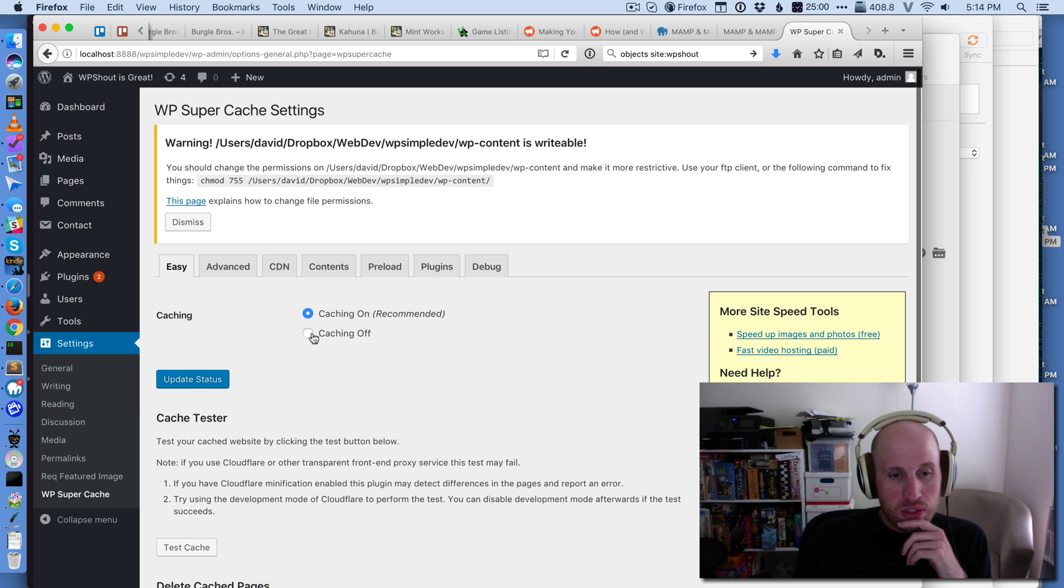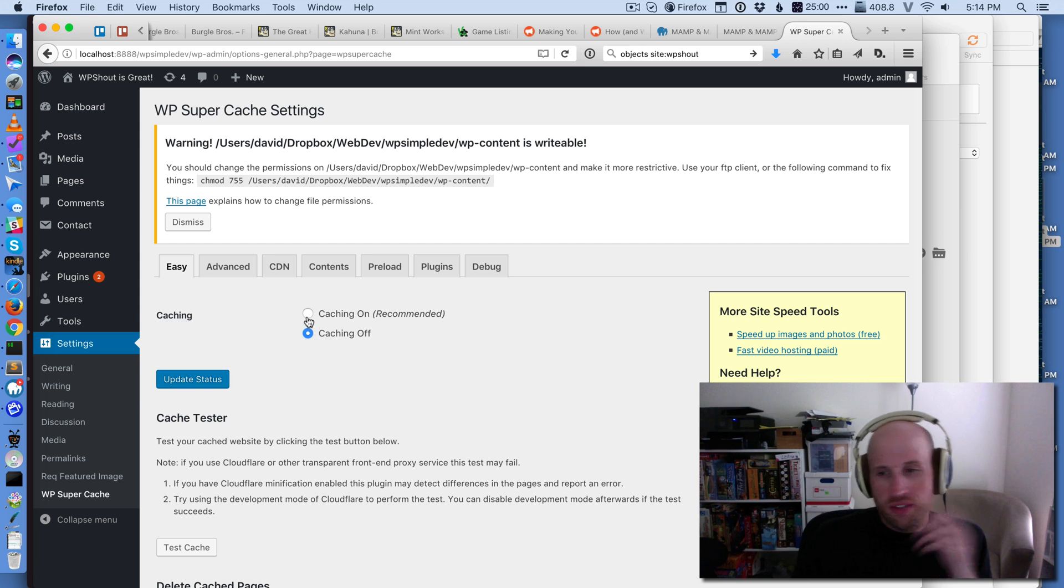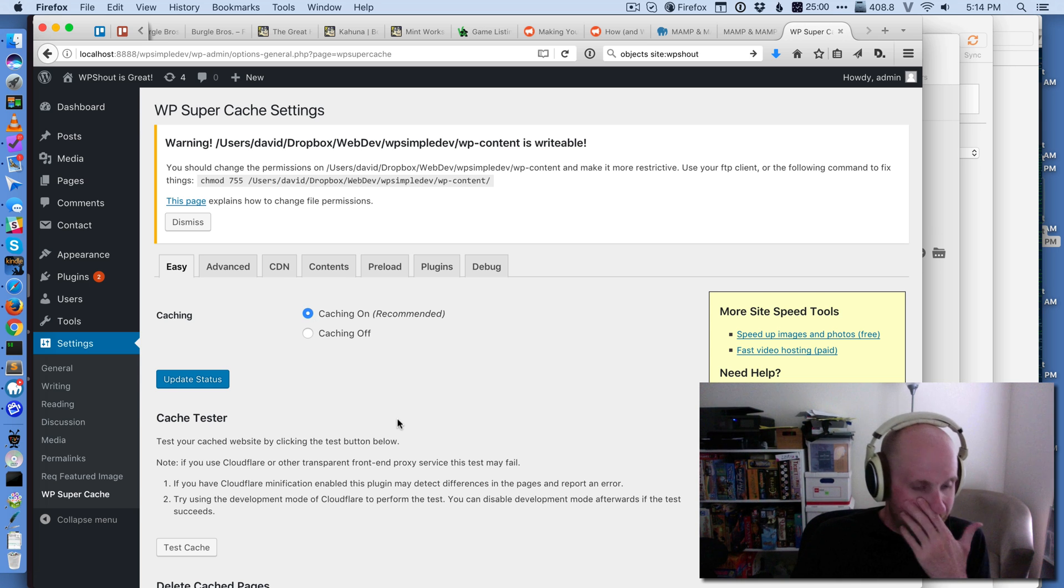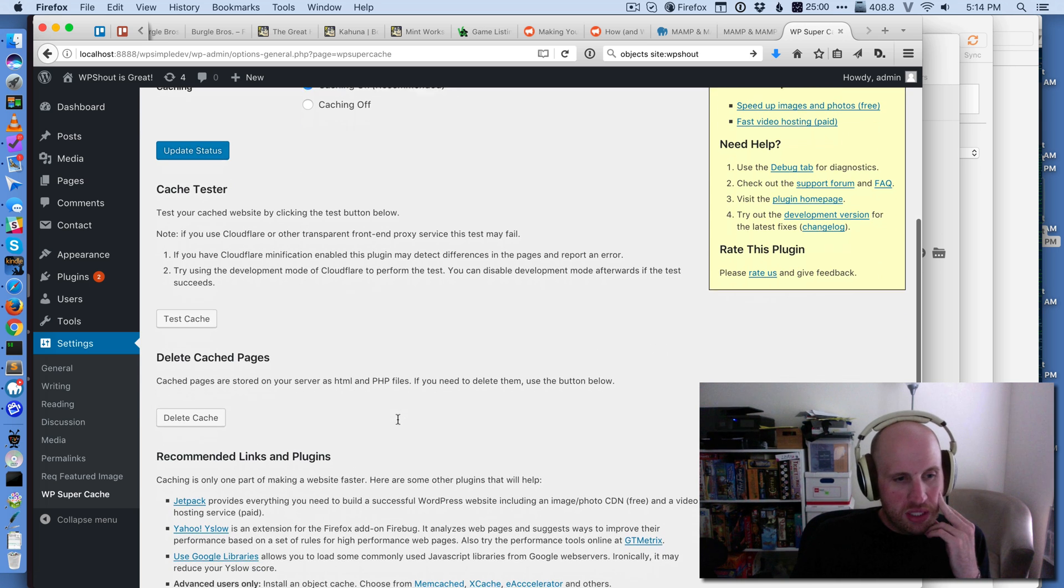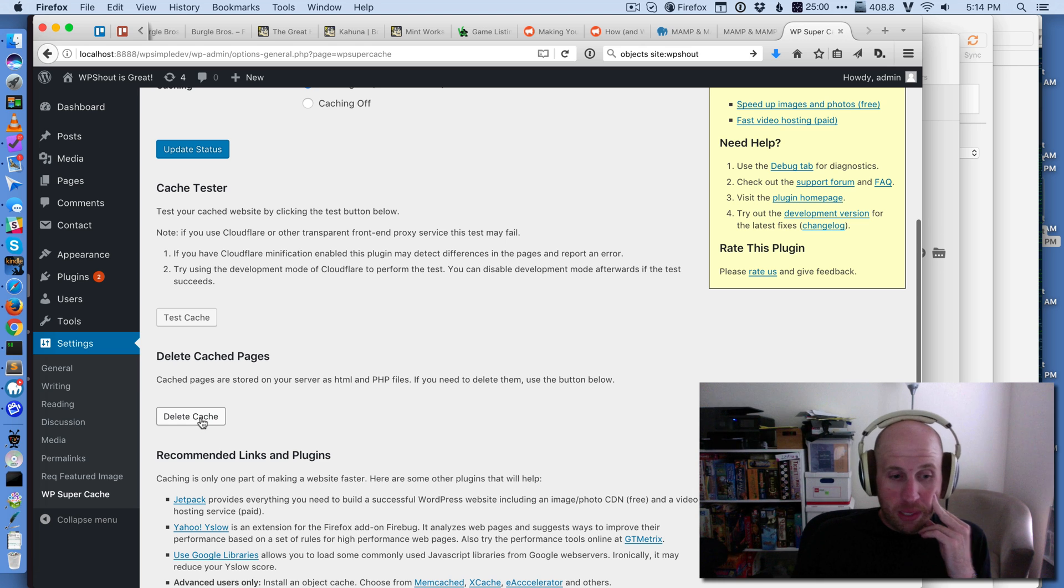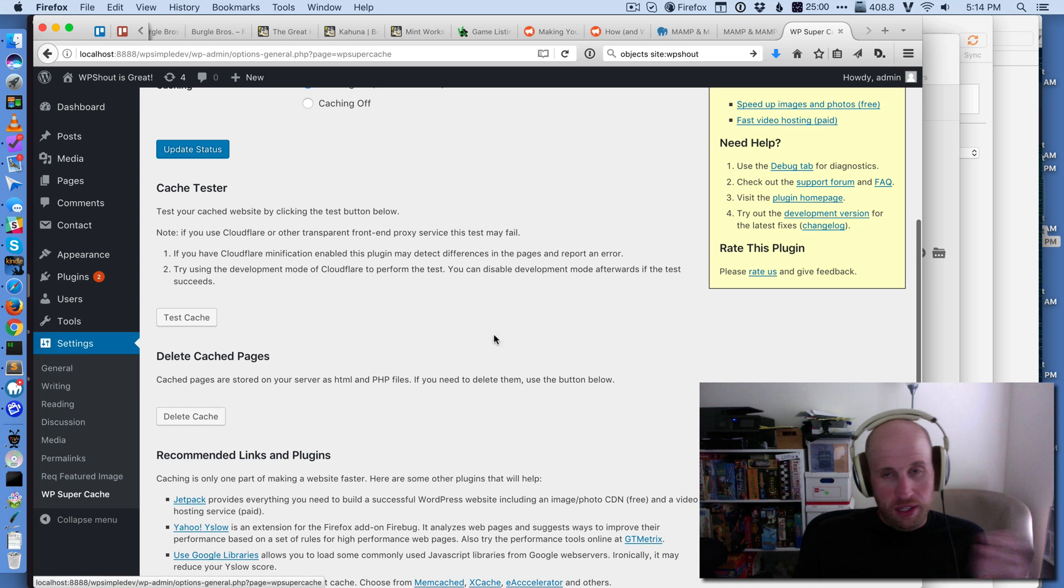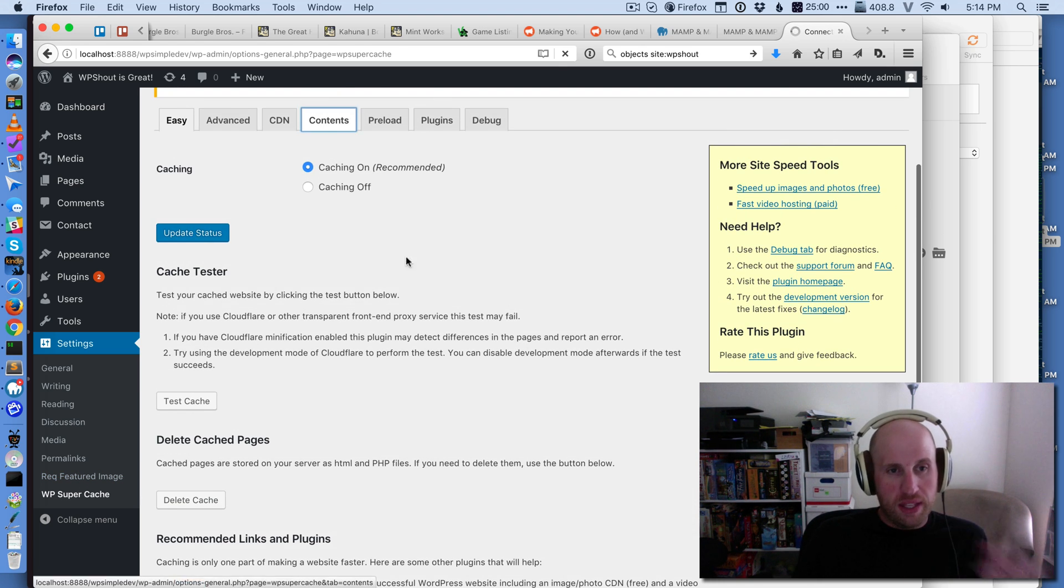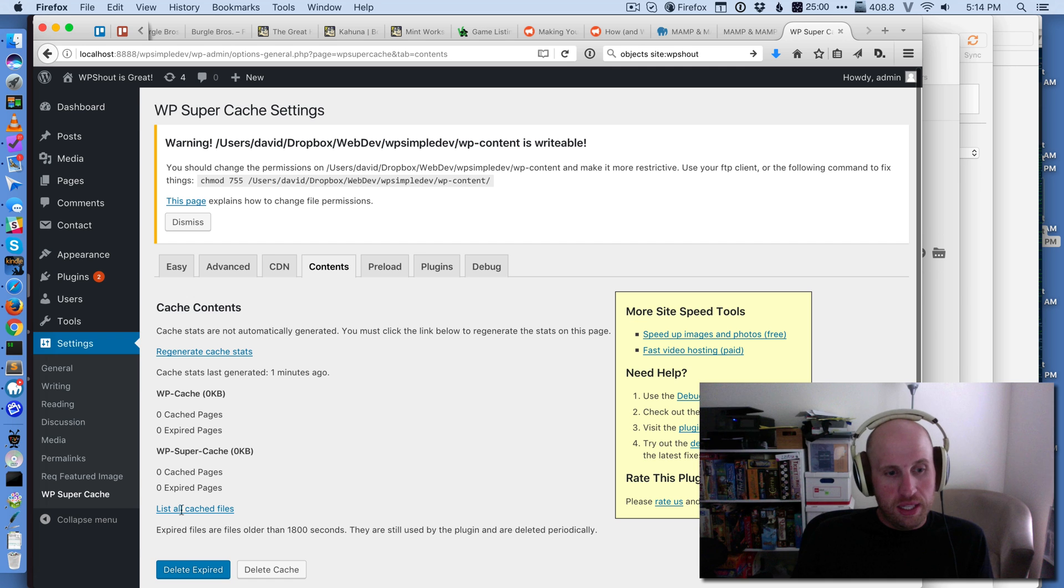You can also turn off caching for a limited time if you're a developer because you just need to do a bunch of changes at once. And this delete cache button on the homepage of the WP Super Cache settings works as well, as does this contents delete cache button.